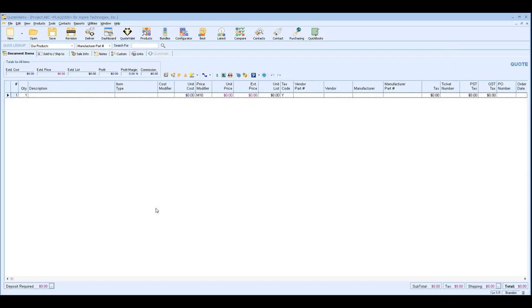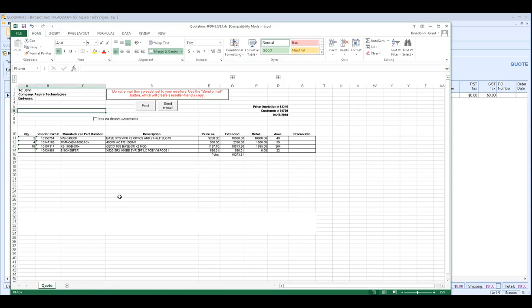So the first step when utilizing Paste Special is go ahead and open your document in Excel. Go ahead and open up that quote, that vendor quote, or if you created the quote in Excel, go ahead and open it up first.